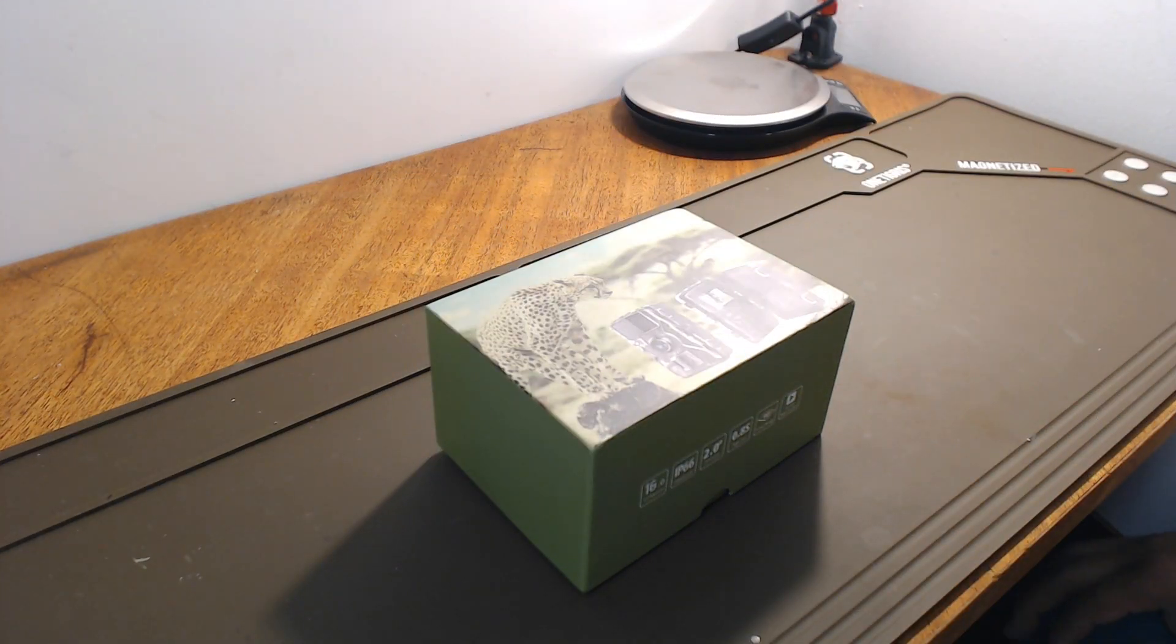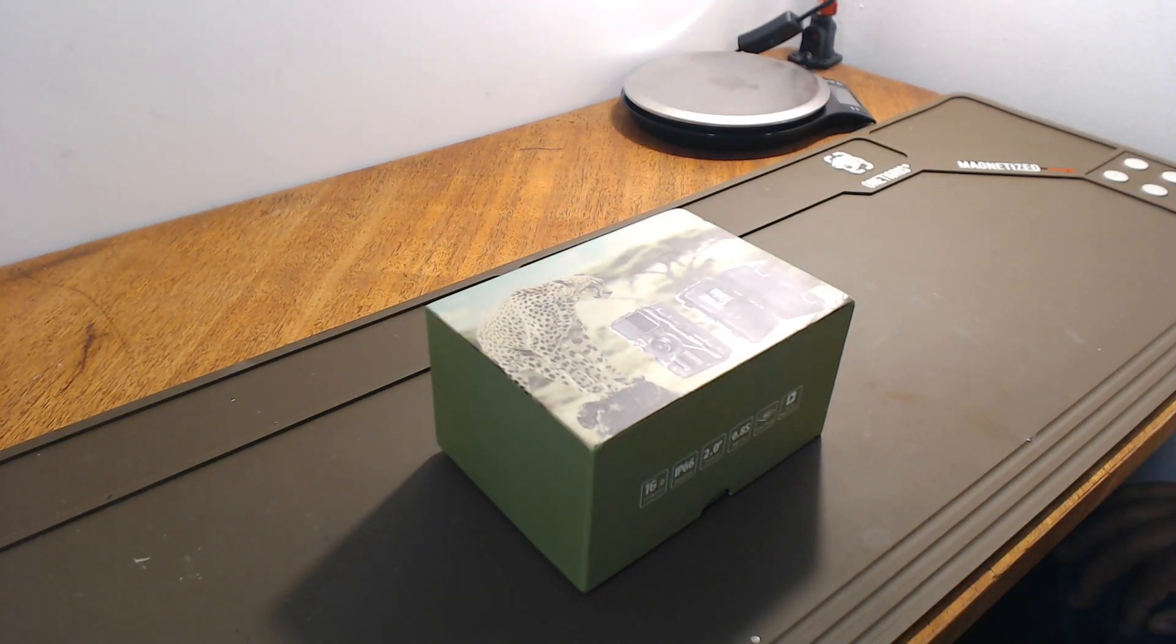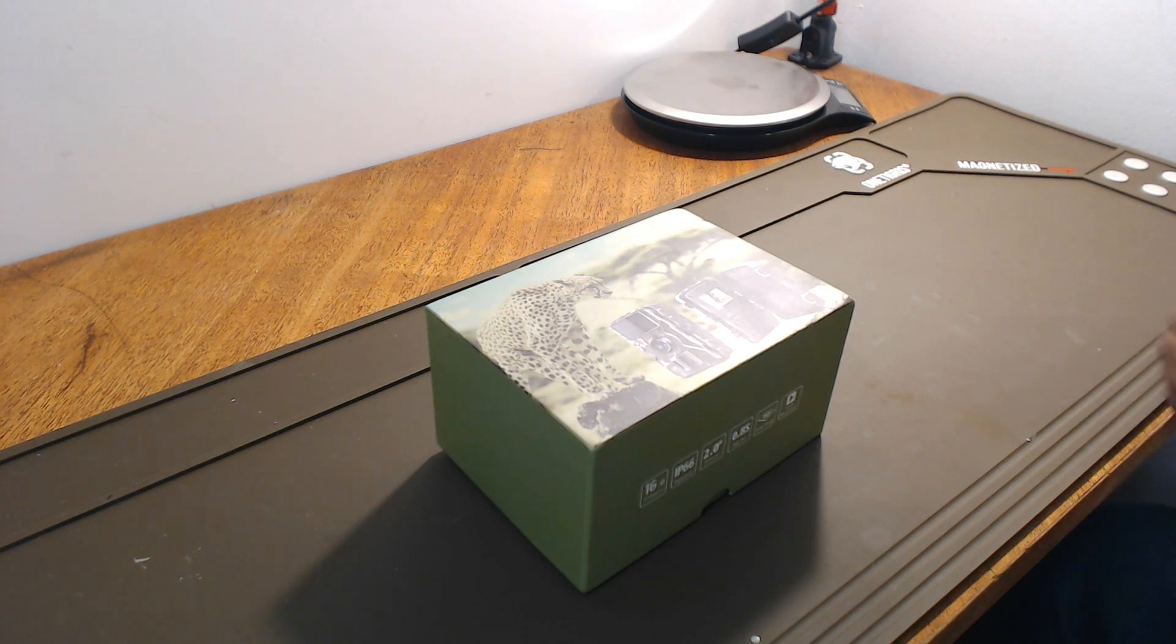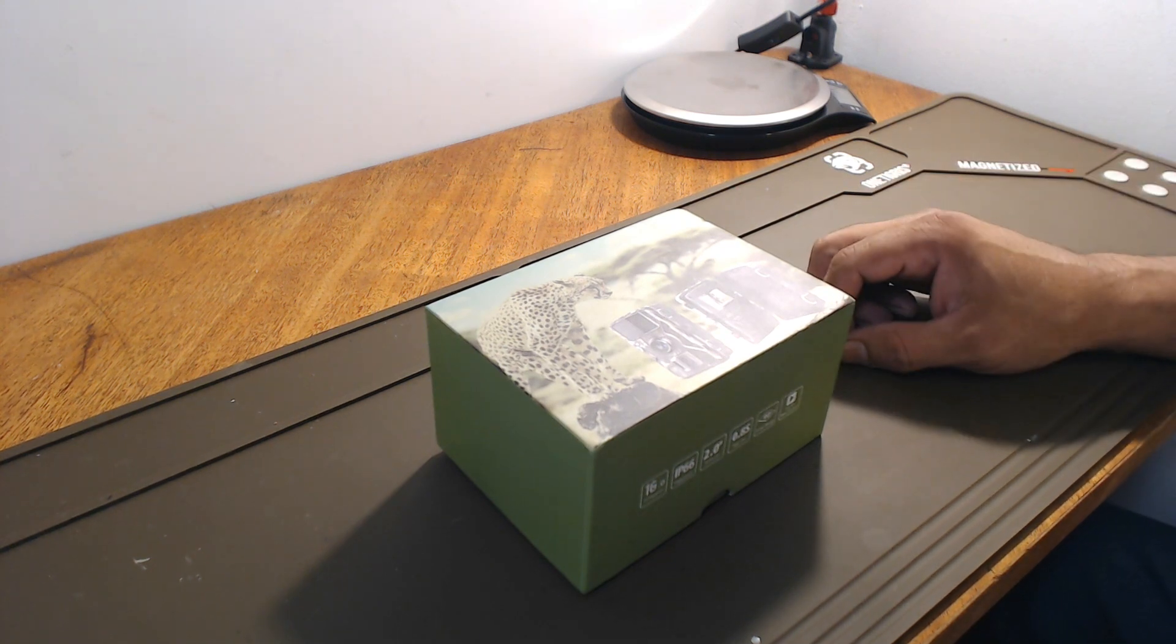Welcome to Guncraft 76. This is Rob G. Alright, here we have a product review.